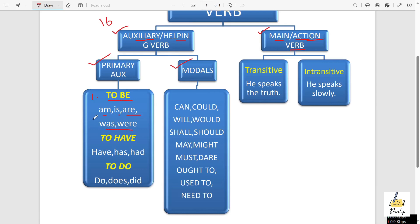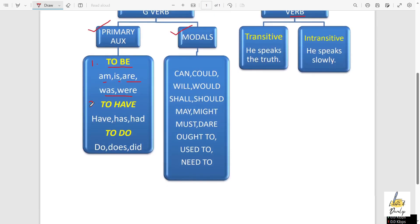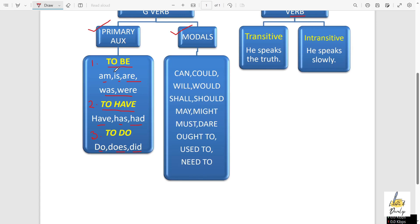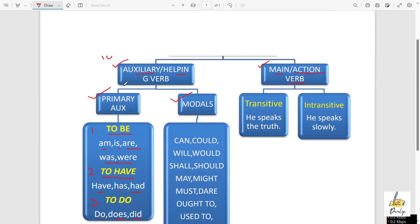Number two is the 'to have' verb. The 'have' verbs are: have, has, and had. And the 'to do' verb — the 'do' verbs are: do, does, and did. So all these are the primary auxiliaries, the primary helping verbs.